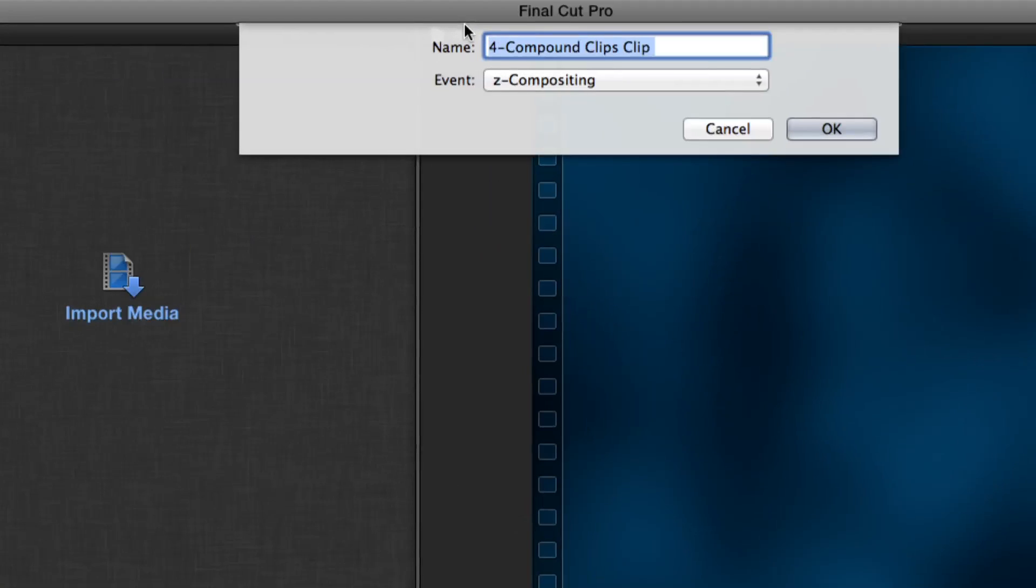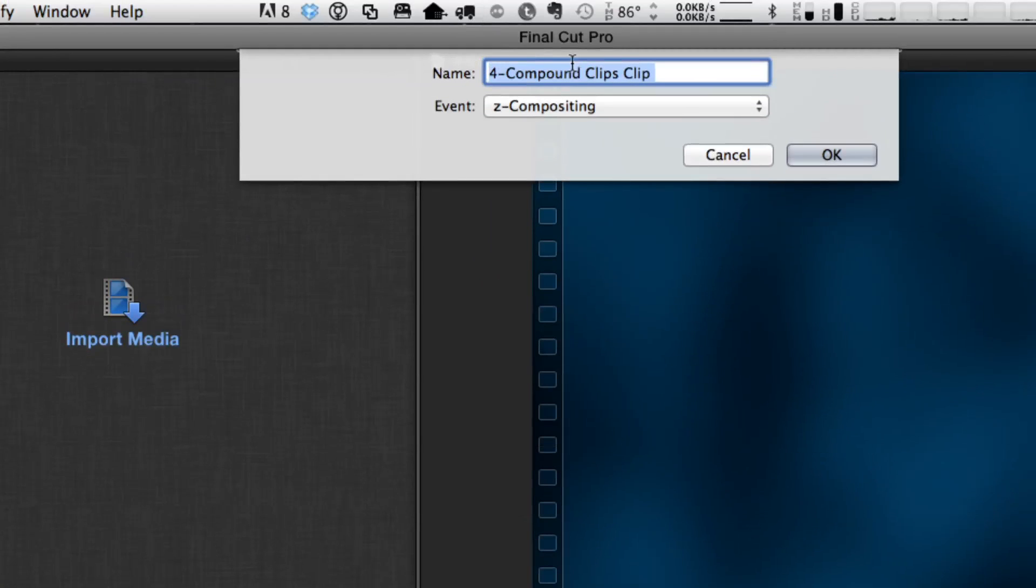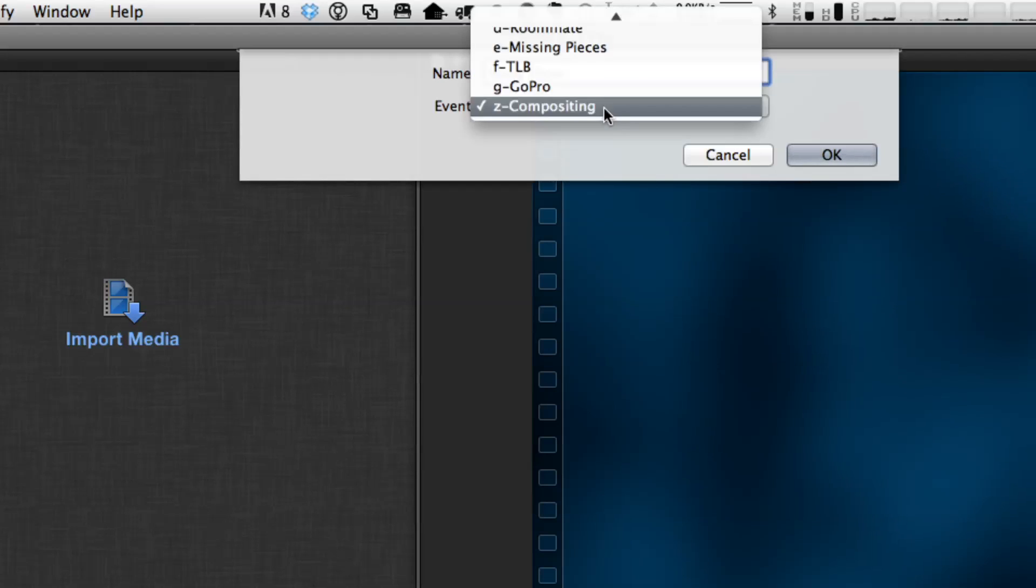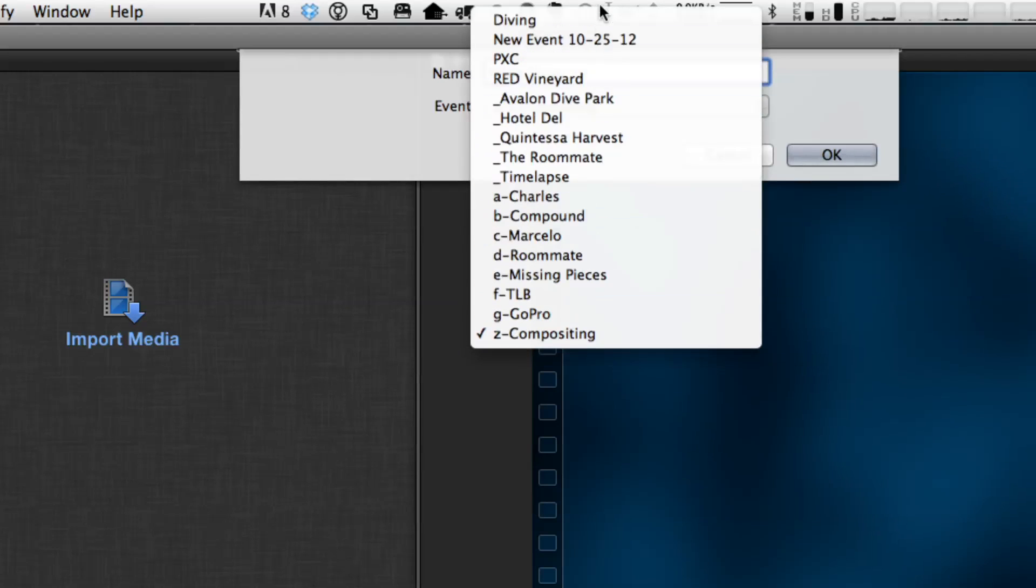Now, before, when you selected this command, it just made the compound clip, but now you get a dialog box. You're asked to name it and save it somewhere. So I'm going to name it, I'll call it Napa Show. And I'm going to save it to my compound event. Wait a minute, save it to an event? What?